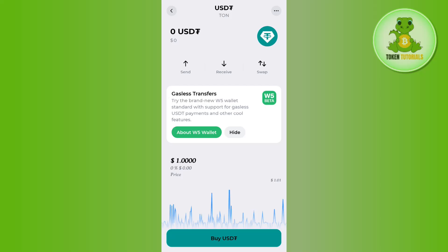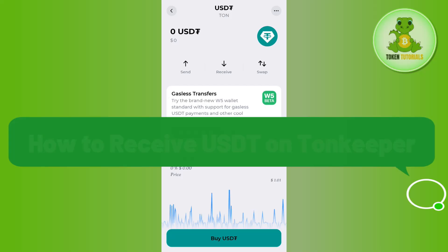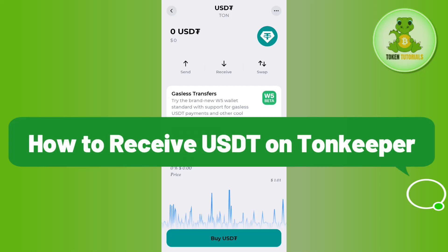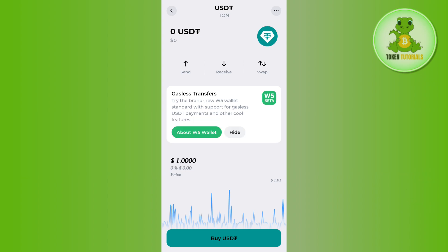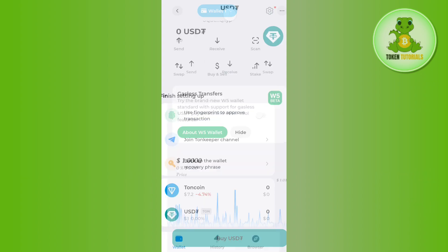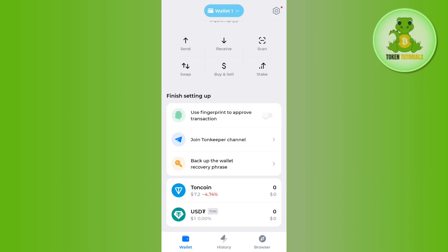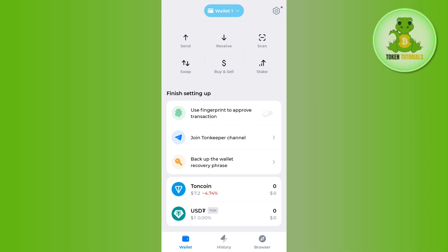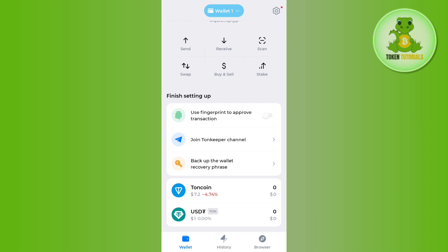Hello everyone, welcome back. In this video I will show you how to receive USDT on TownKeeper. To do it, you first need to launch your TownKeeper application and then login into your account if you haven't already. On the home page you will be able to see USDT.